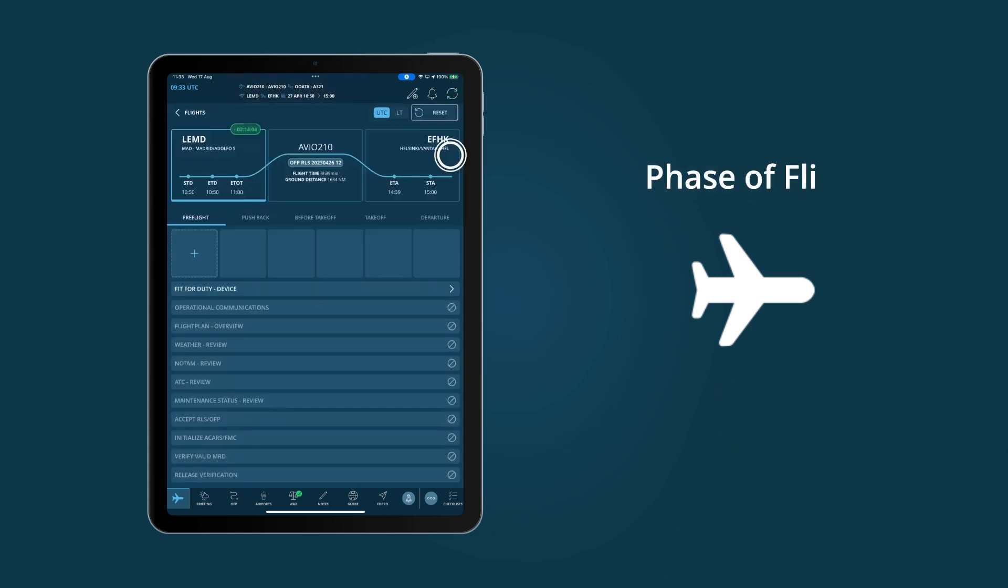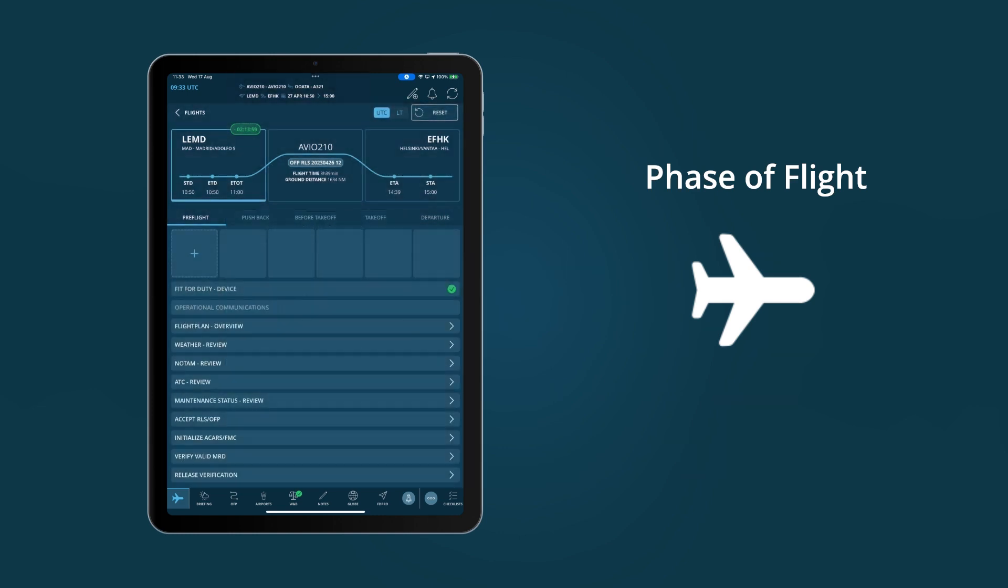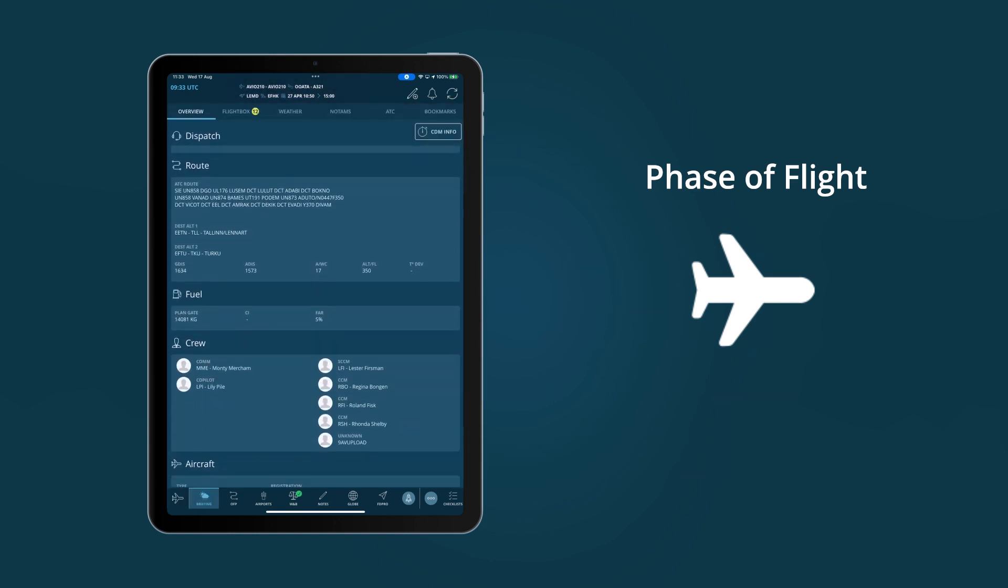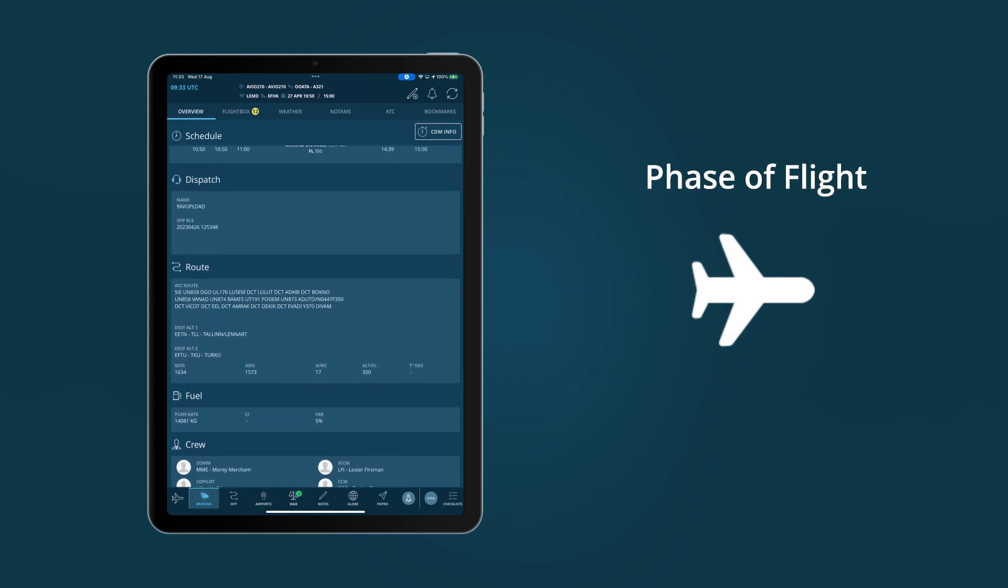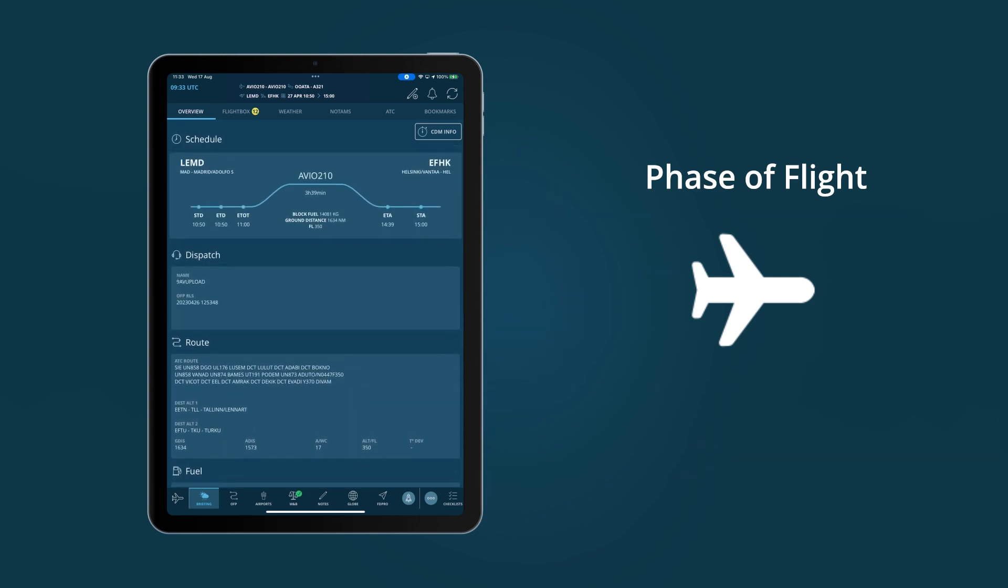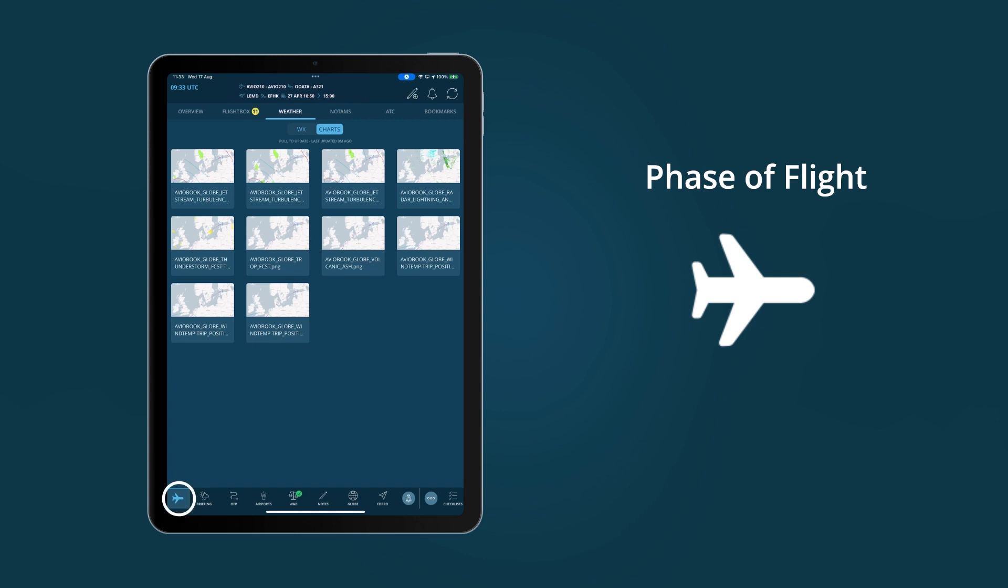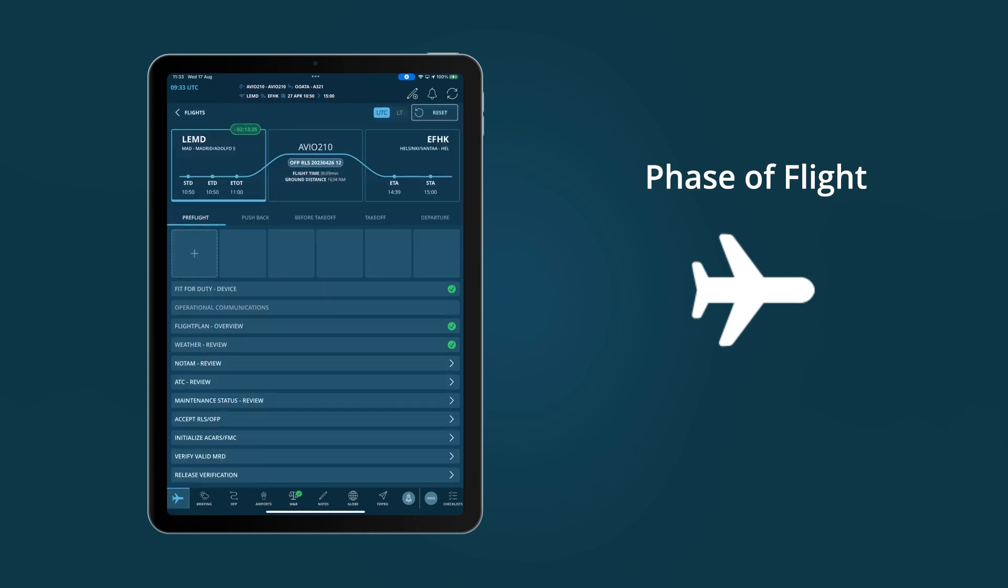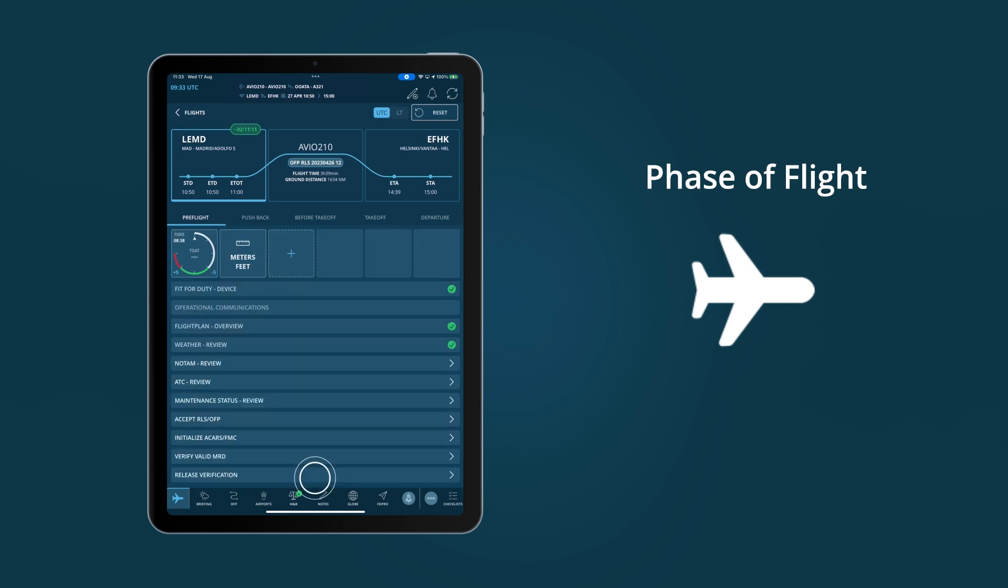Phase of Flight takes the concept of checklists and applies it to EFB workflows. Pilots are guided through the application, creating a standard across the entire airline. Phase of Flight then becomes a record of progress, while handy widgets support the work of pilots in a smart, connected way.